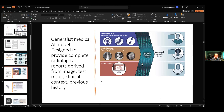What's next? AI wants to go further. They are trying to write a complete radiology report — it's called a generalist medical AI model designed to provide a completed radiological report derived from the image, test results, clinical information, and previous history. That is very good news for current radiologists, but future radiologists may not find it good news, because the machine will write the complete report — although it needs to be checked by an expert.